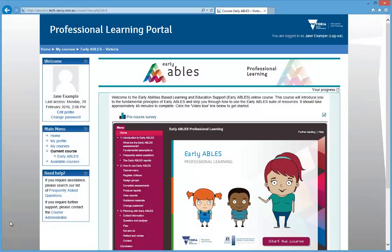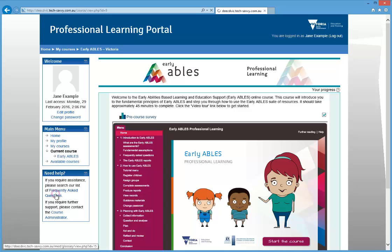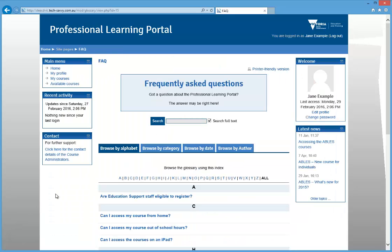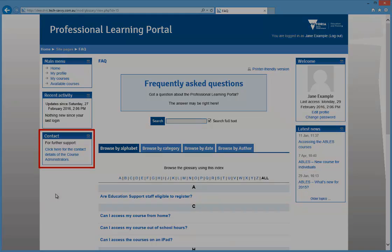If you have any questions about how to navigate the content or experience any issues with the Professional Learning Portal, please visit the Frequently Asked Questions area on the site or contact your course administrator. Thank you.